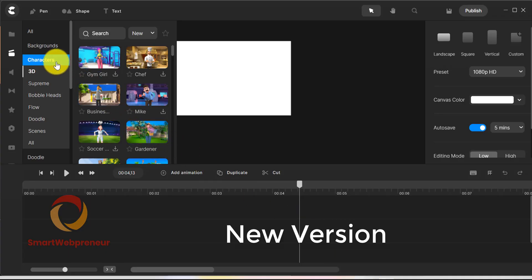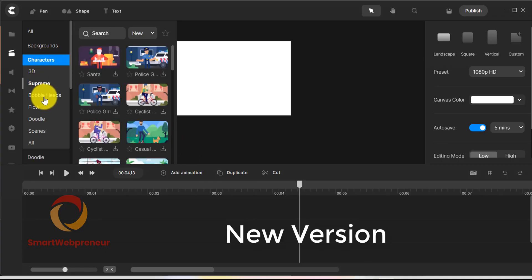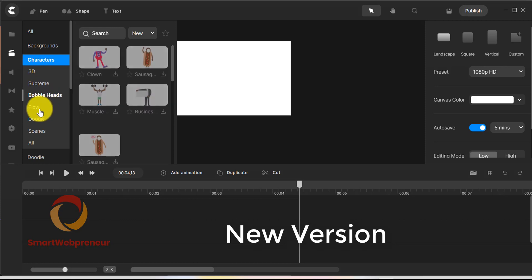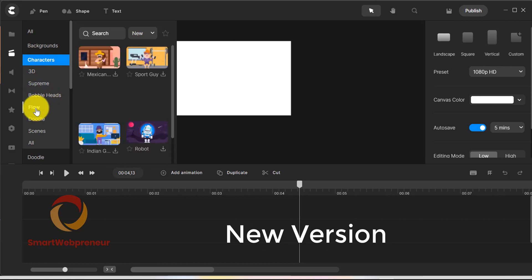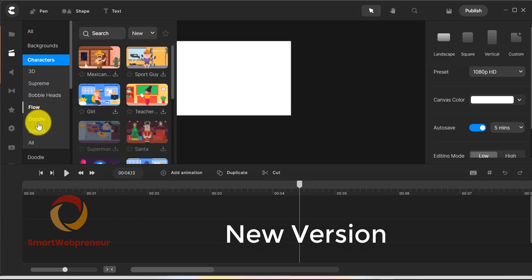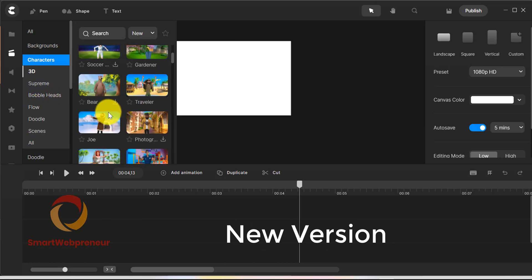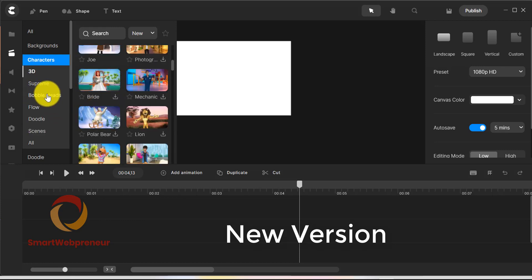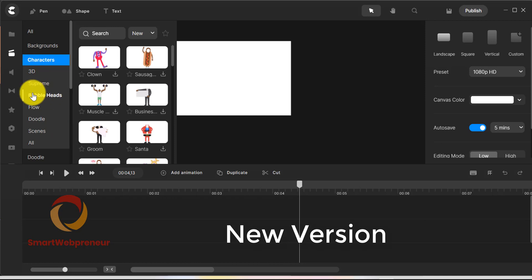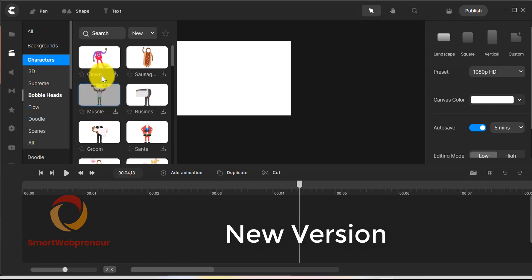In the new version, they have added extra categories of characters. For example, the new CreateStudio Pro now has bobblehead characters that were not there in the old version.